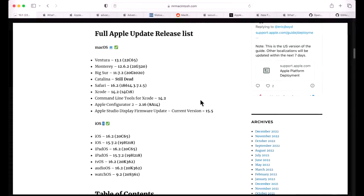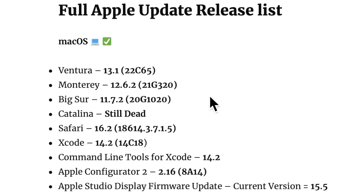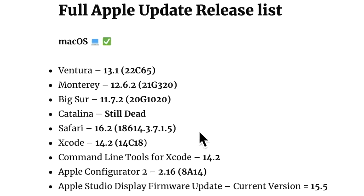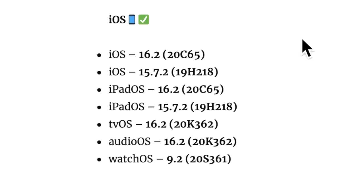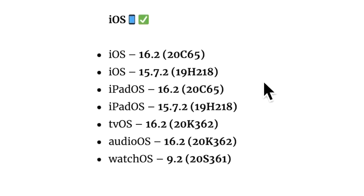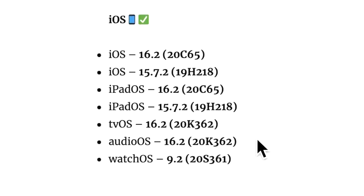Along with the 13.1 update, Apple released a slew of updates for other operating systems. They released Monterey 12.6.2 security update, Big Sur 11.7.2 update, Safari 16.2 for Big Sur and Monterey as a separate download, Xcode 14.2, command line tools for Xcode, and Apple Configurator 2 was updated to 2.1.6. On the iOS side, Apple released 16.2 for iPad and iOS, along with 15.7.2 security update, tvOS 16.2, audioOS for HomePod, and watchOS 9.2.